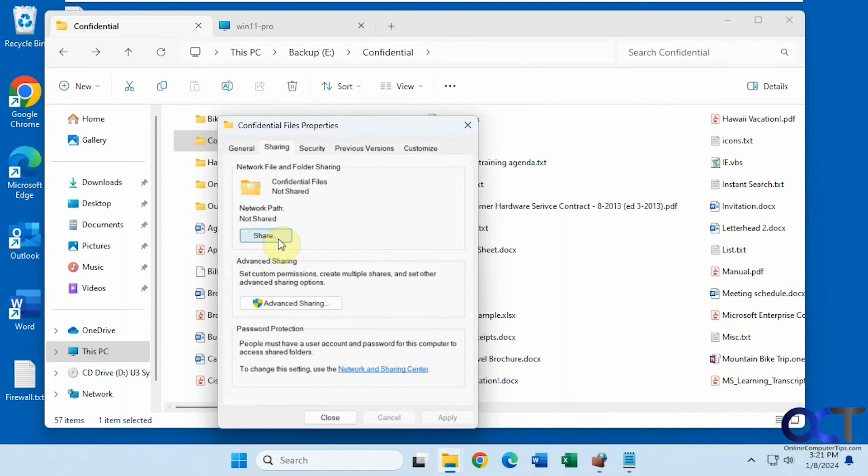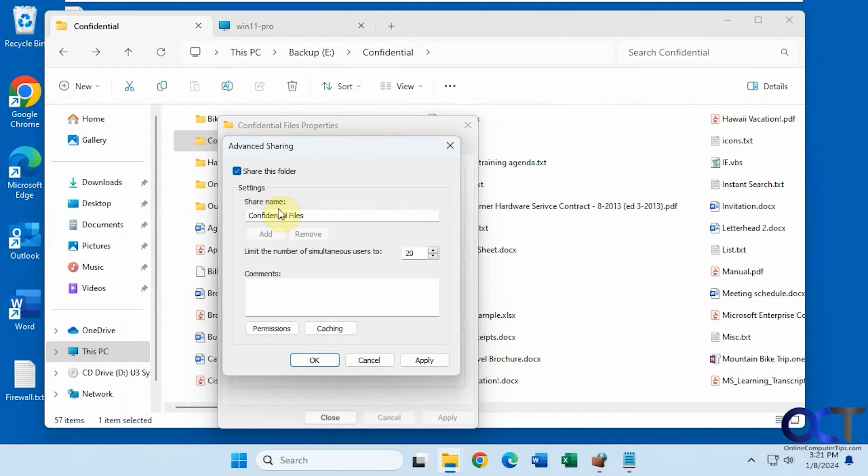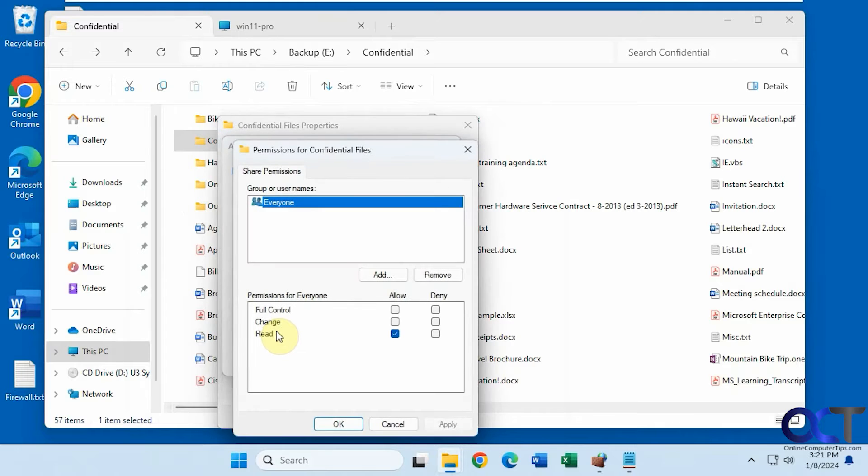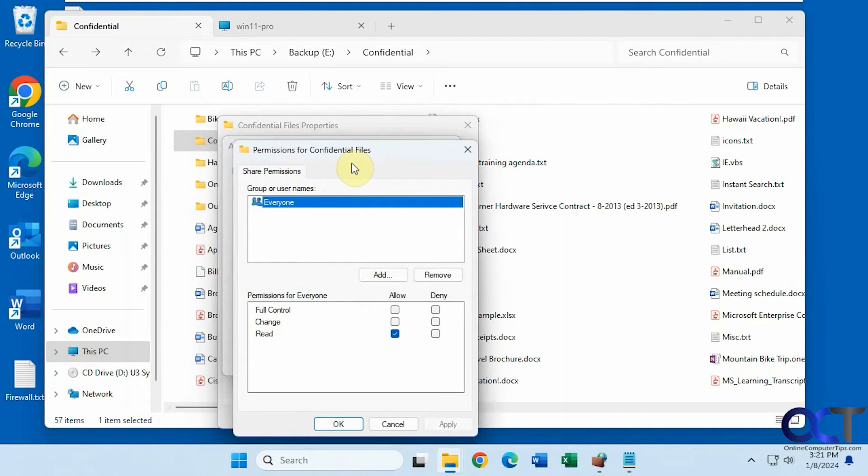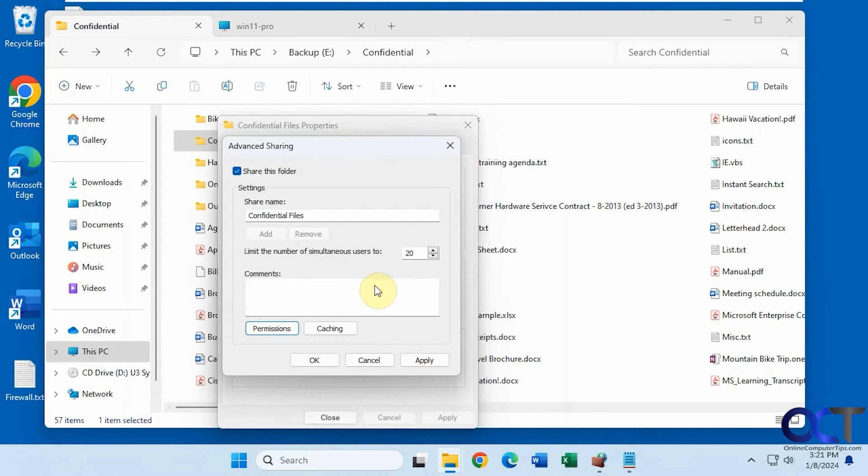And you could also go to the advanced sharing button here. You could change the share name if you want to modify it here. Do things like limit the number of simultaneous connections. Change permissions from here to kind of narrow it down where NTFS style permissions rather than just share permissions because they're two different things.